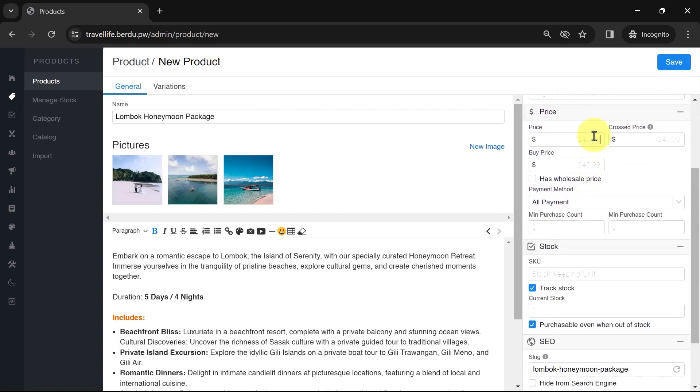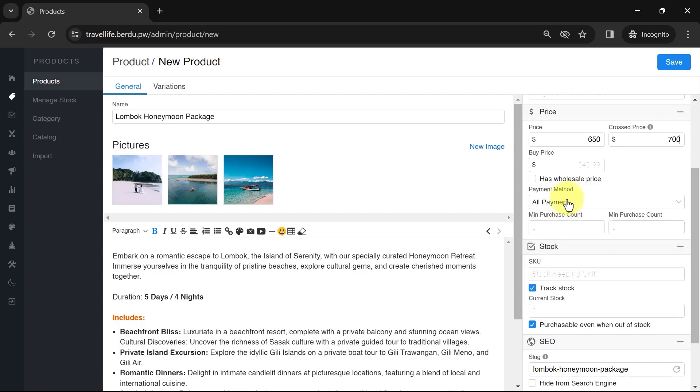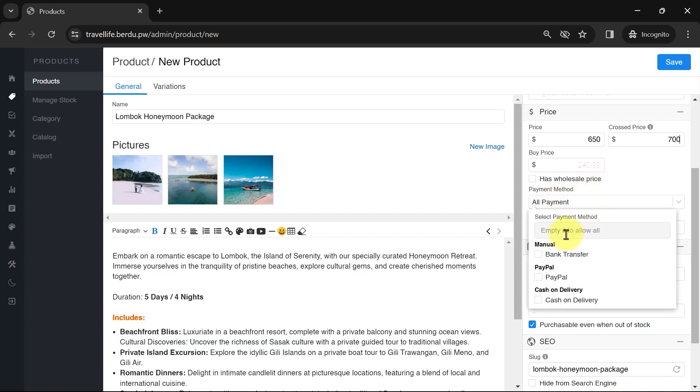Next, enter the product price. You can also provide a crossed price to grab the customer's attention. This is the full price before any discounts. For the payment method, you can skip this to follow the master settings. However, if you want this specific product to accept only certain payment methods, adjust accordingly.